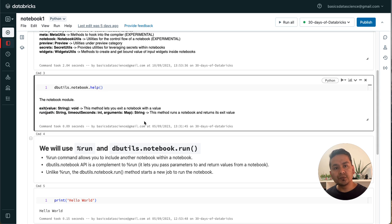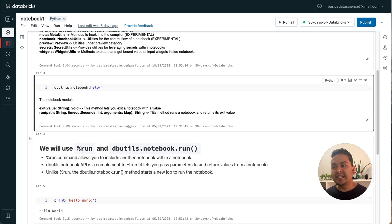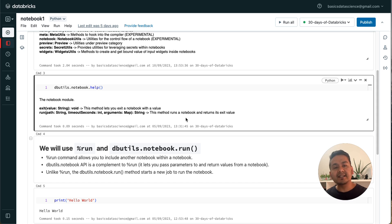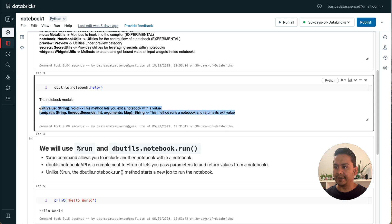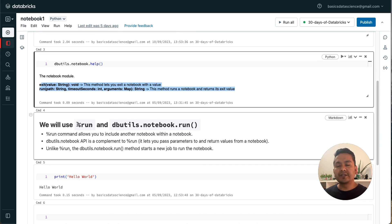So dbutils.notebook.help has 'exit' as well as 'run'. What is exit? This method lets you exit a notebook with a value. And 'run' — this method runs a notebook and returns its exit value. The description is quite self-explanatory. There are actually two different things: the '%run' command as well as 'dbutils.notebook.run'.